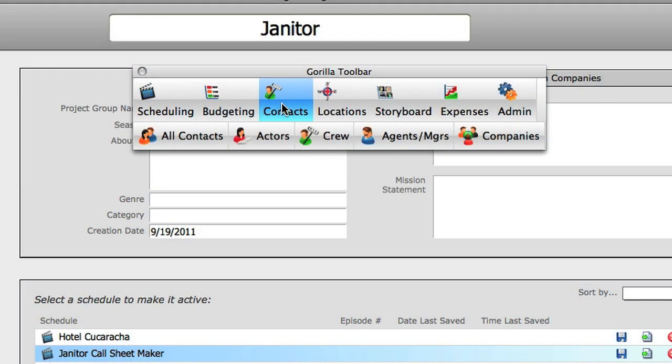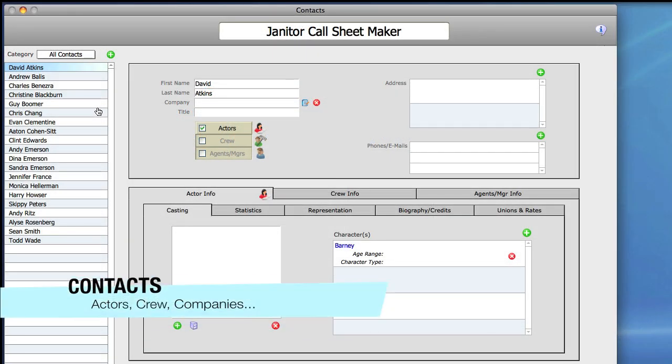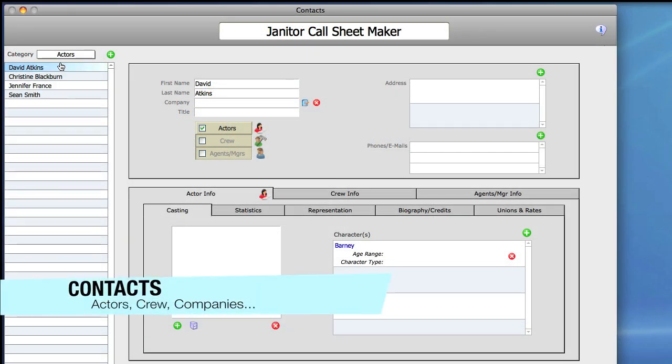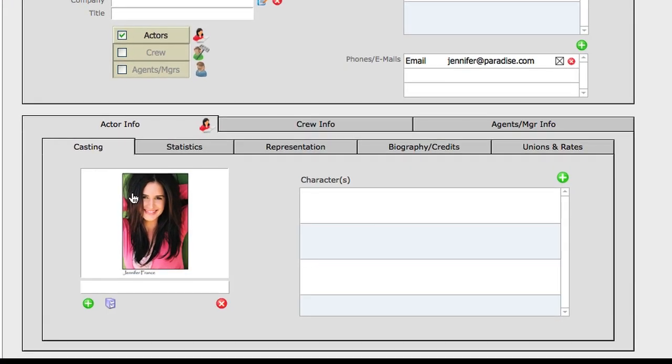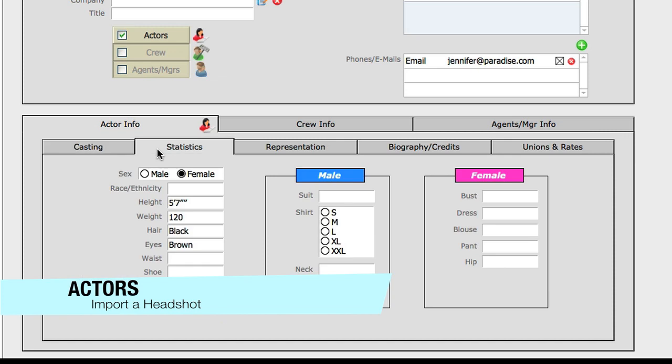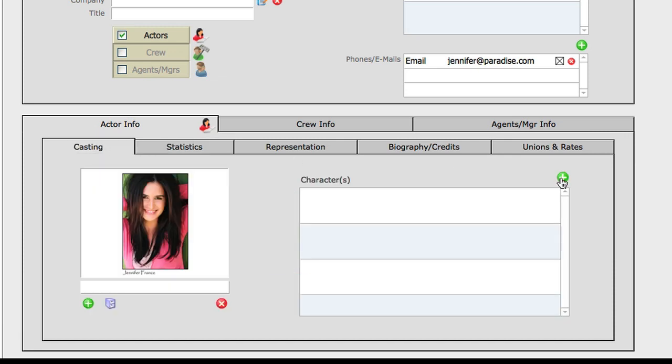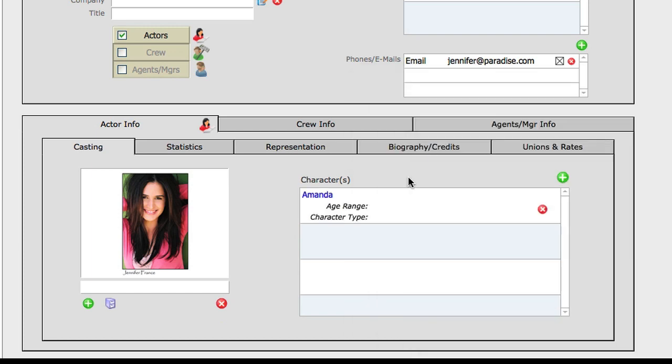Store all your contacts in Gorilla's contact module including actors, crew, agents and companies. Set up your own casting environment and attach multiple headshots to actors and store all their stats. Attach characters to your actors. You can cast cast members or extras.